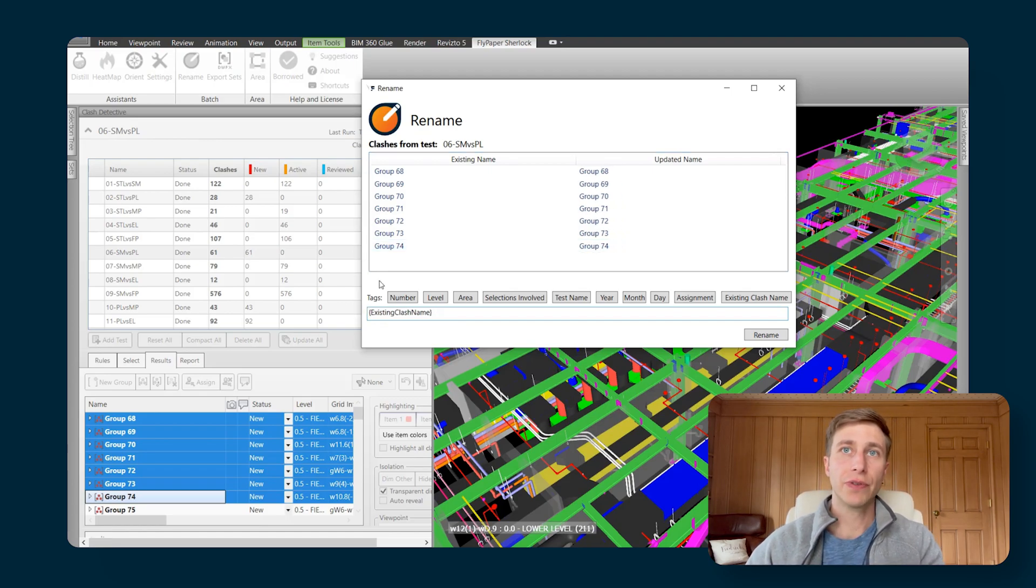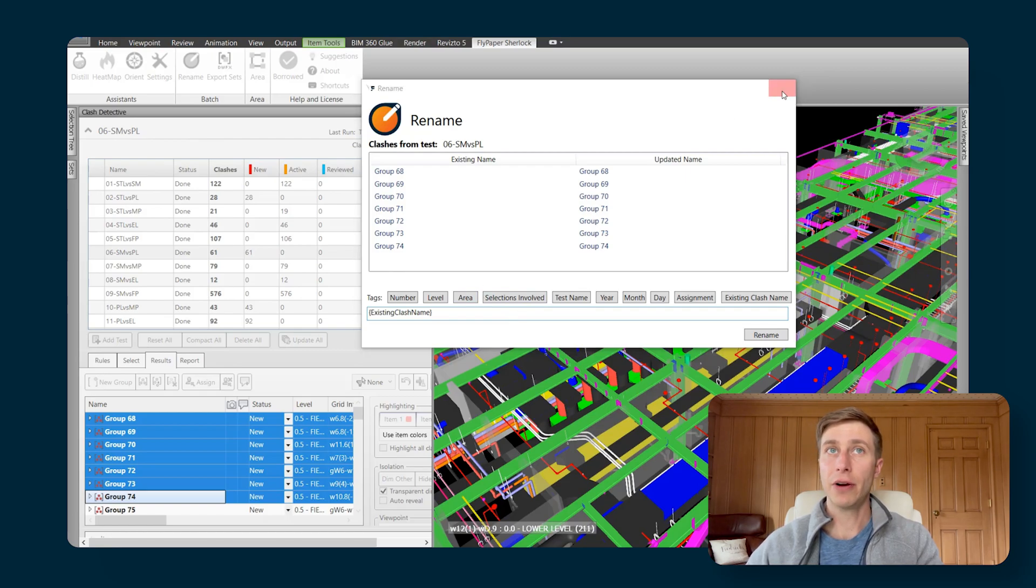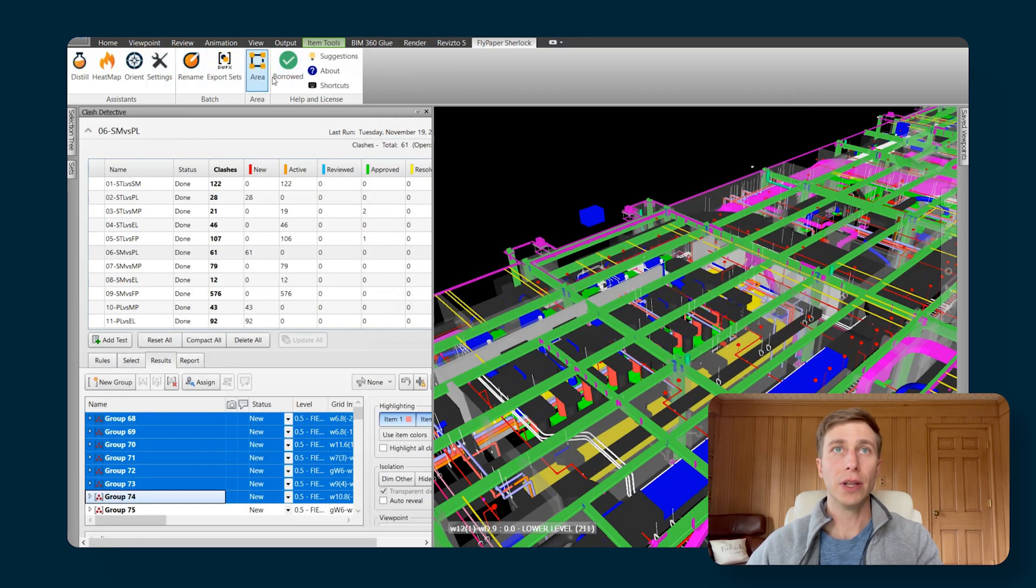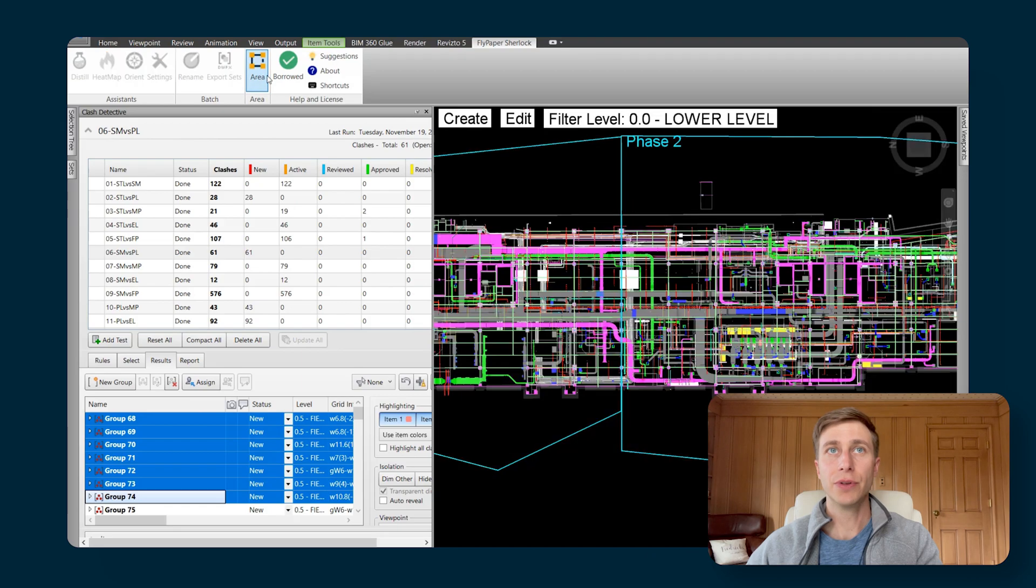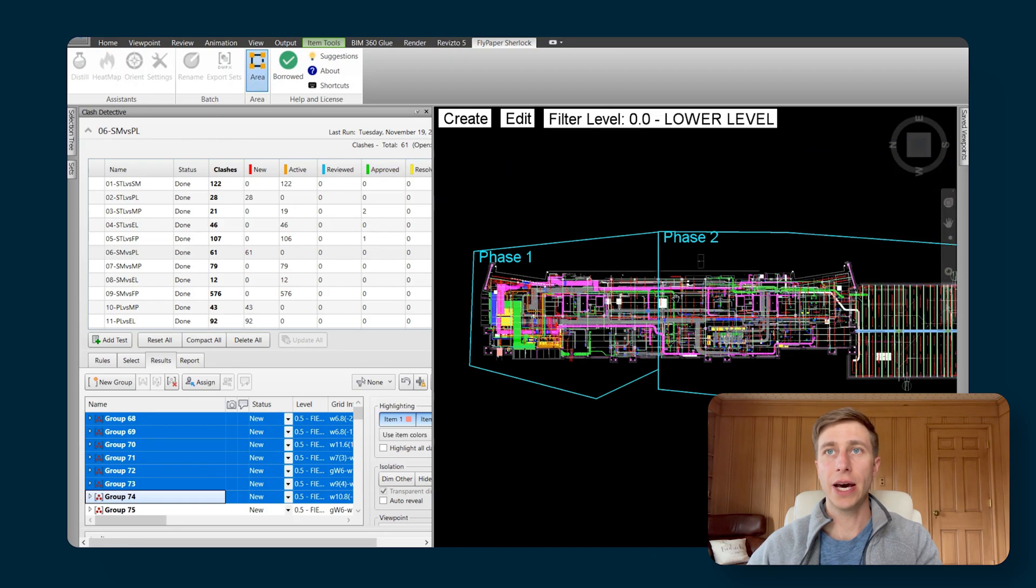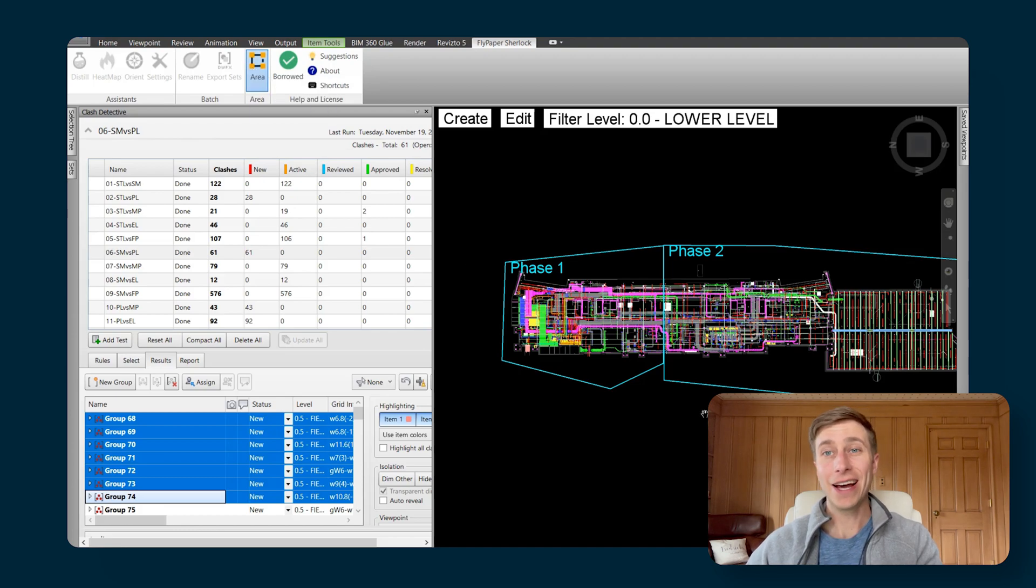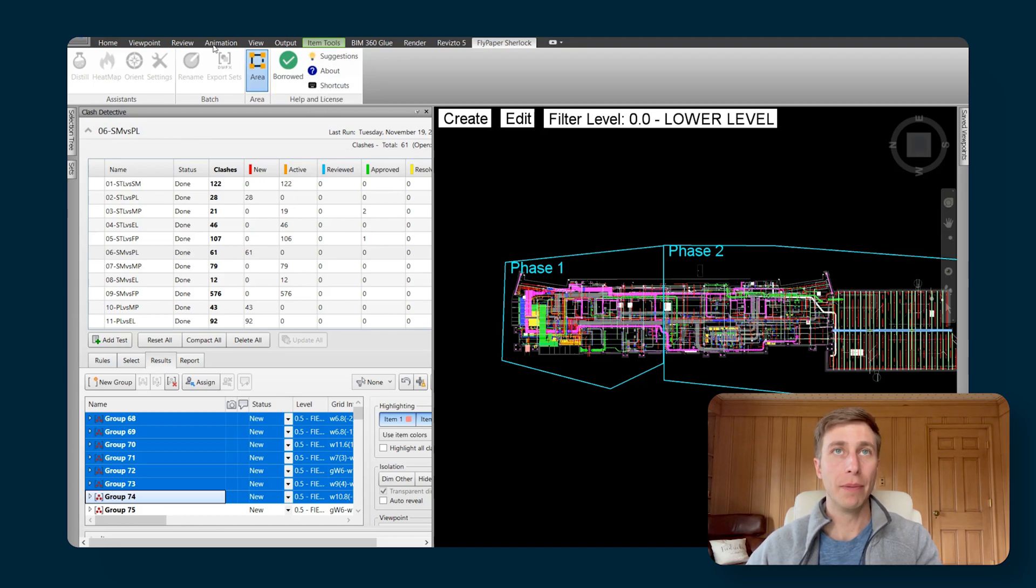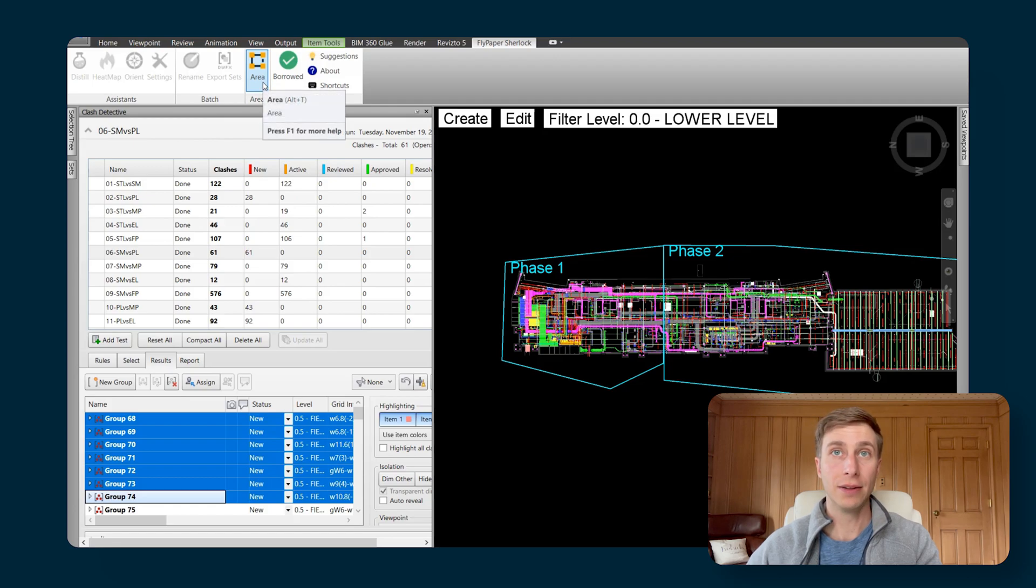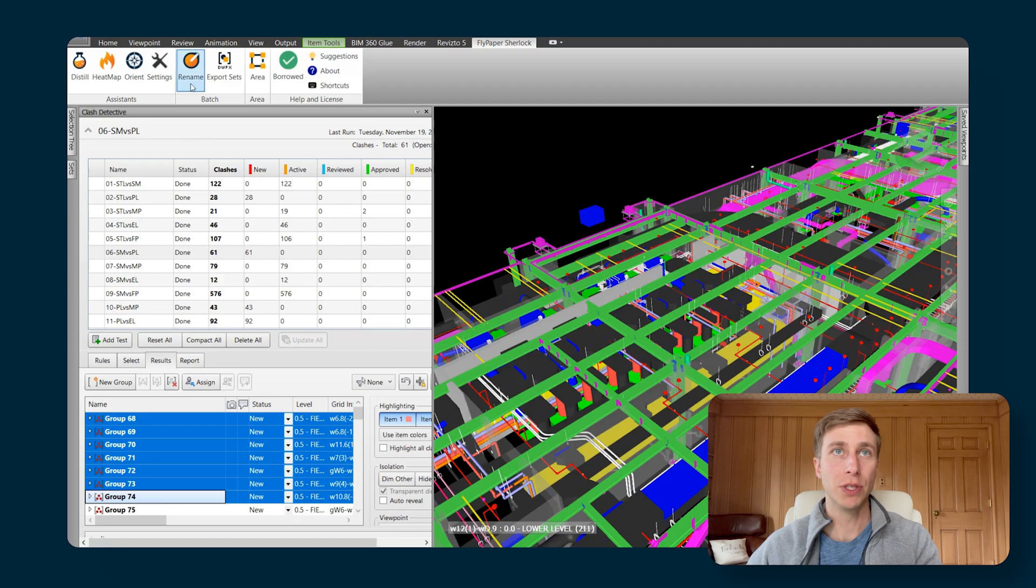Another good use case for this is say I've added some areas to my model like I have here. So I've got two areas added to my model already, phase one and phase two. But maybe I added those areas after I had already grouped up my model. So Distill didn't add the area name to those groups. But now I want those area names to be in my groups.